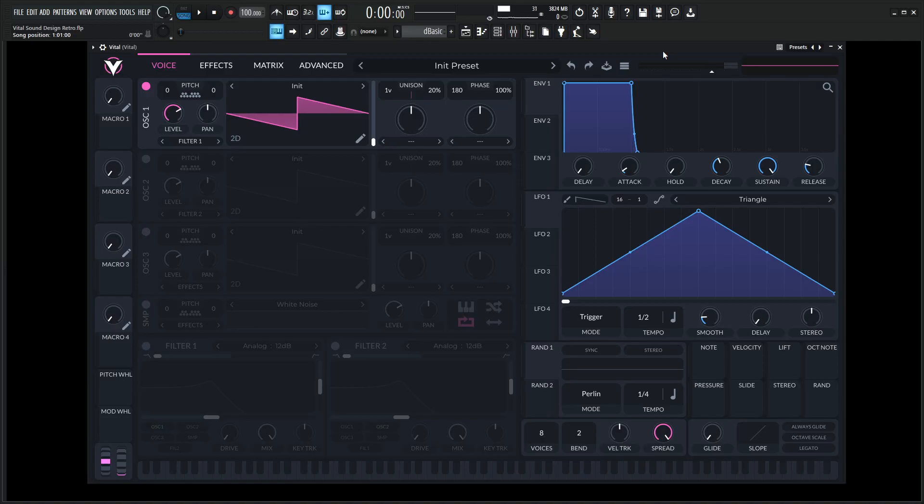Hey guys, John here. Today we're in Vital, and let's make some nice rhythmic things that we can really put under our drum grooves to make things sound pretty cool.